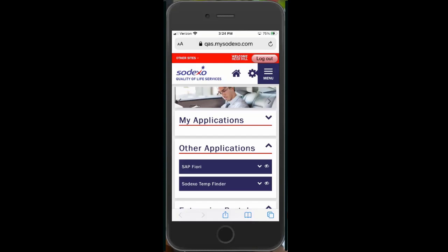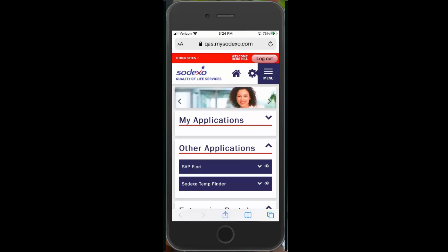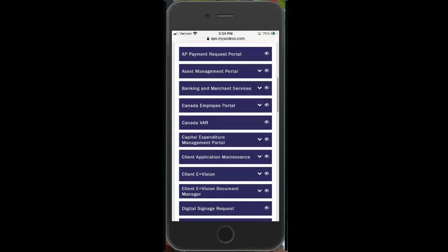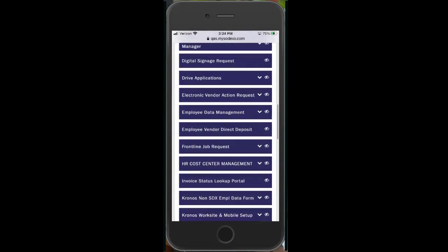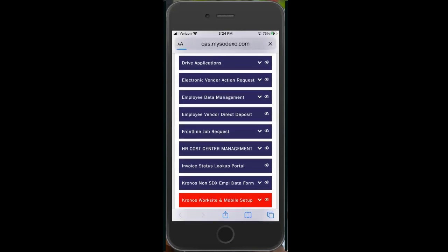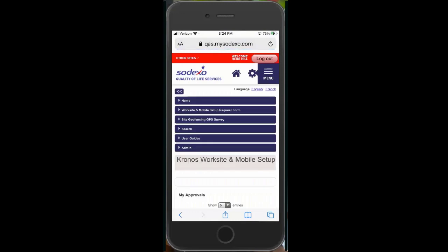Once you've completed the request form to have your worksite or cost center mobile enabled and received confirmation from the Kronos service desk that setup within Kronos is complete, you are ready to geofence the worksite or cost center. Log into mySodexo from a mobile device — either phone or iPad — select the Kronos Worksite and Mobile Setup application, and once it loads, select the Site Geofencing GPS Survey.